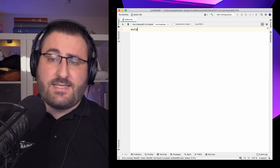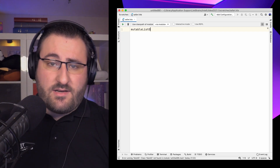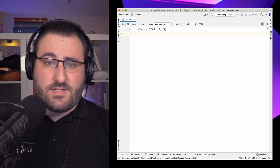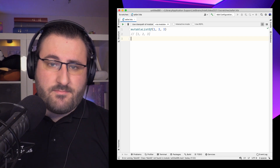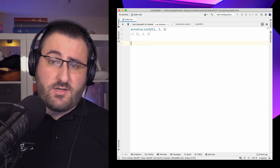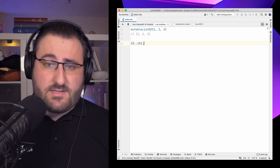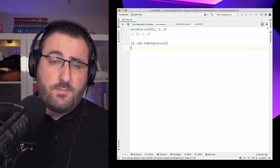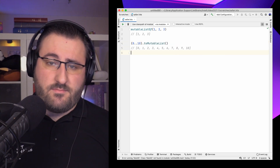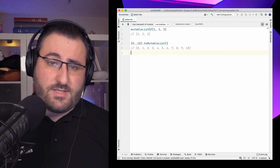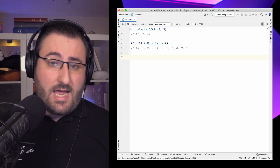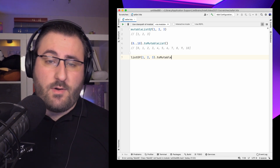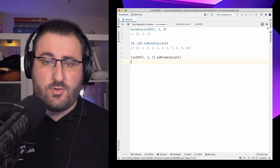Mutable lists are commonly created via the mutableListOf function with a bunch of values as arguments. And wherever you were able to find a toList method, you'll probably also find a toMutableList. This also includes other lists and mutable lists, where once again you get a fresh copy when calling toMutableList.